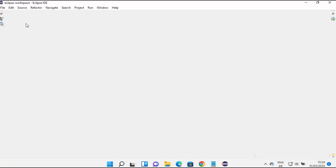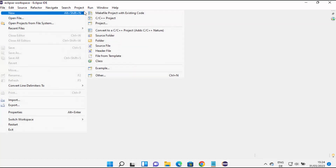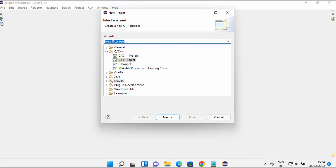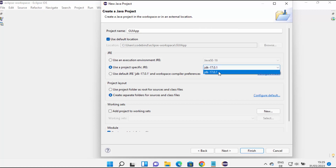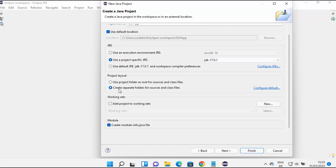Once Eclipse has restarted, create a Java project. Click on File, then New, then Project. Select a new Java project and click Next. Give the project a name — I'm going to name mine 'gui app'. Click Next. Verify the JRE version and select your JDK and JRE version, then leave it as default which creates a separate folder for source files.